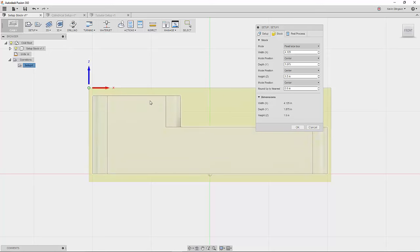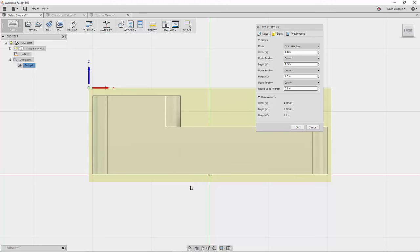But what it's done is it's split. It's taken that quarter inch of extra material that I had, and it's added an eighth inch to the top and an eighth inch to the bottom. Now what I'd like to do is I'd like to just have a little bit of material on the top and have the majority of the material on the bottom so that we can hold it in the vise.